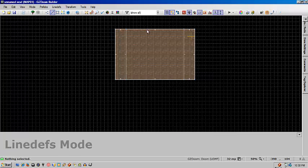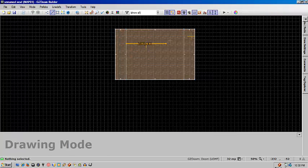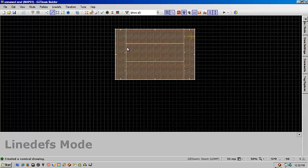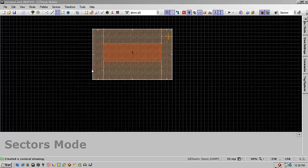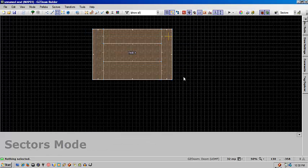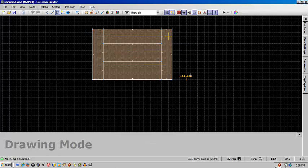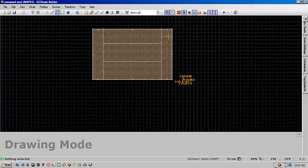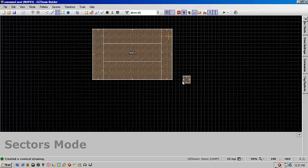Now we're going to put in a section which is actually going to become our 3D floor. Now that we've got that in place, we're going to set its sector tag to 1 and create a dummy sector that we're going to use to actually transfer the function across.